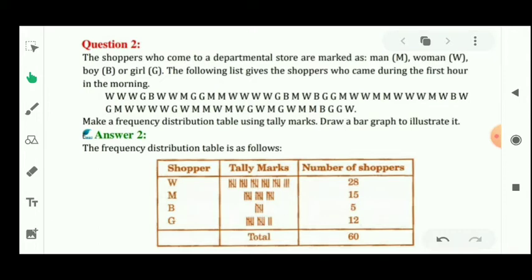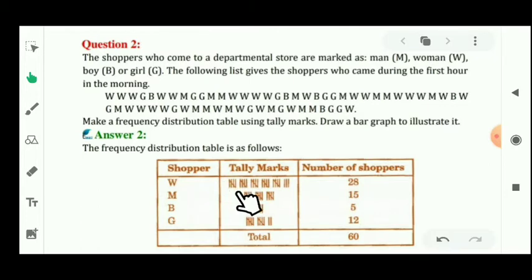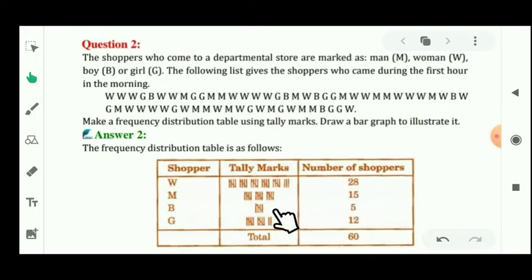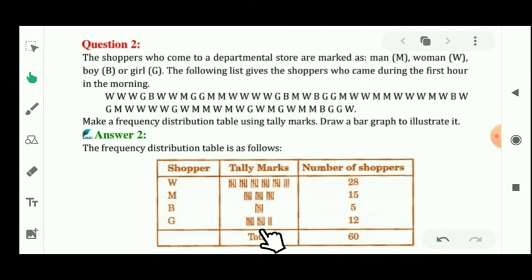For making the tally marks, we make groups of five — four vertical lines with one line cutting across. For the woman, the quantity is 28, so we make five groups of five, which is 25, then three more lines, totalling 28. For man the quantity is 15, so we make three groups of five. Boys' quantity is 5, so we make one group of five. Girls' quantity is 12, so we make two groups of five and then two extra lines.